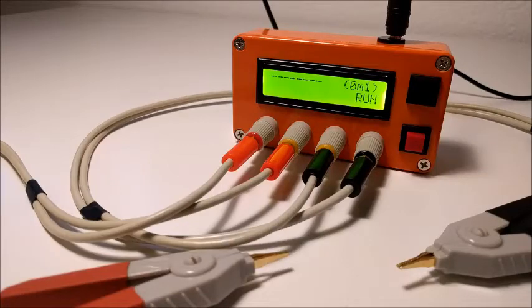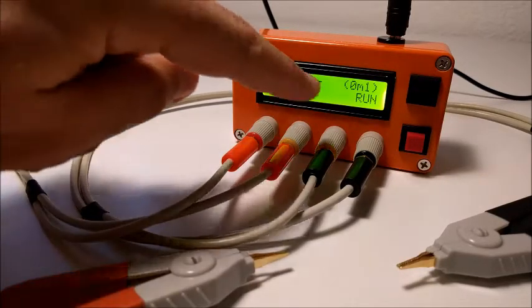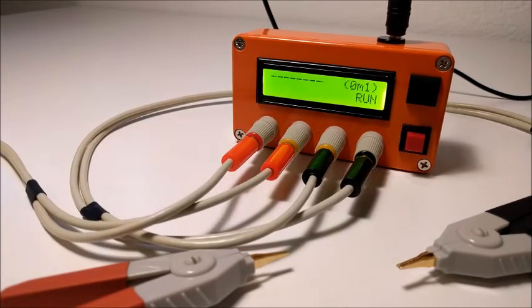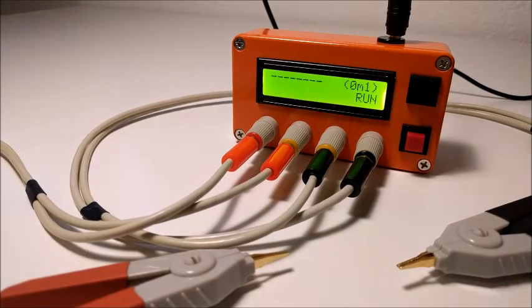This is a 100 microohm resistance meter. Now it's showing out of scale because there isn't a resistor connected.